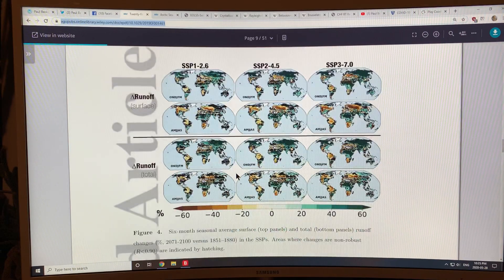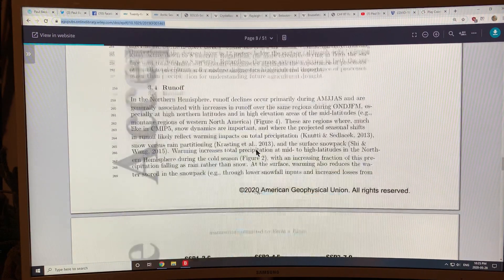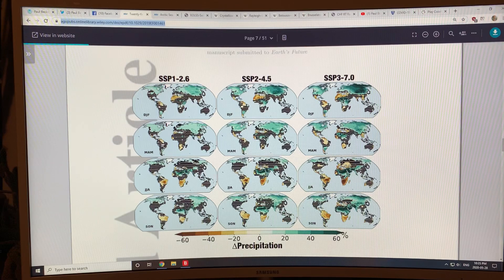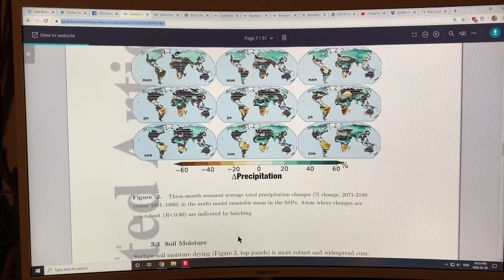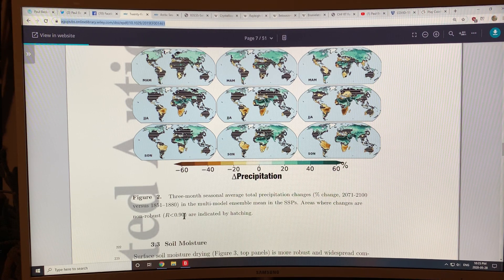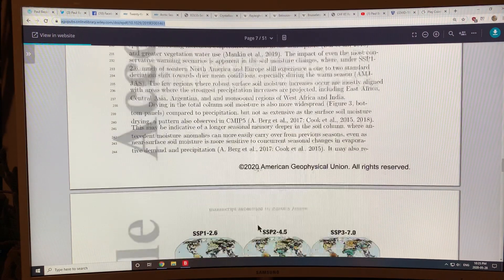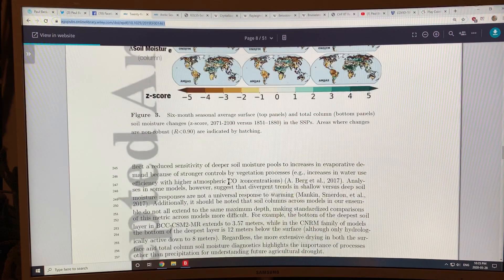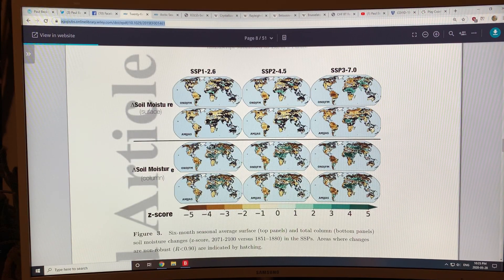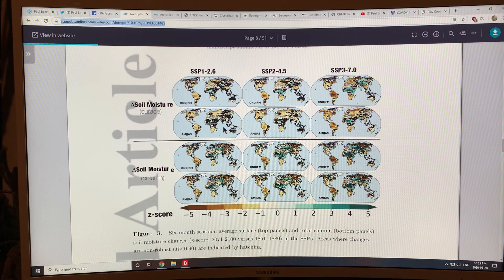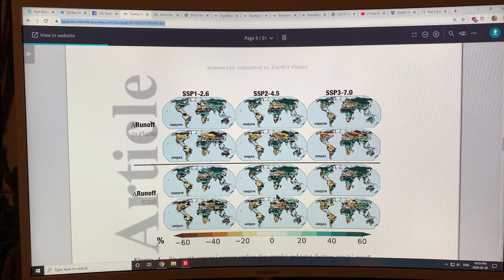So those three factors are coming into play. By robustness — there are a lot of black areas here representing non-robust changes, where the robustness coefficient is less than 0.90, meaning there's not agreement between all the different models in those hash regions. But there's a lot more agreement across the planet for soil moisture and runoff changes.